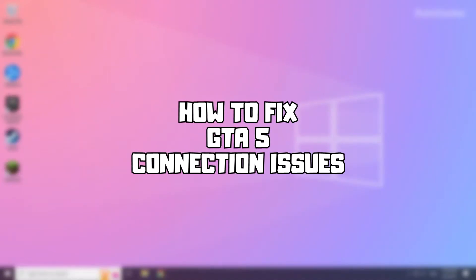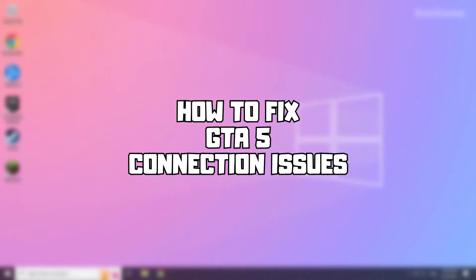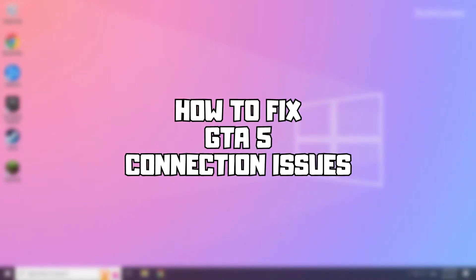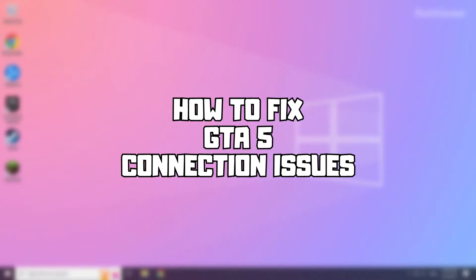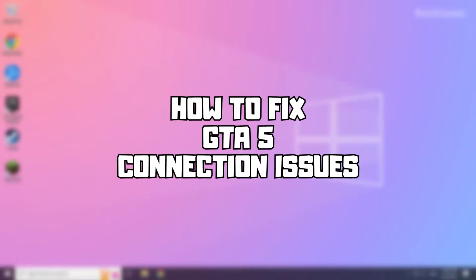Welcome to my channel. In this video I am going to show how to fix connection issues. Follow my steps.